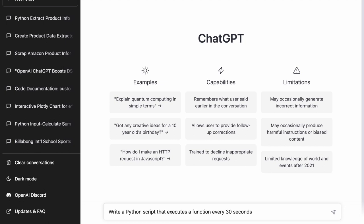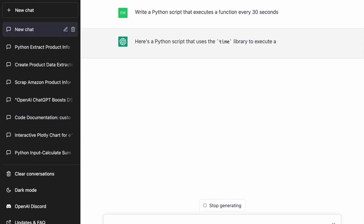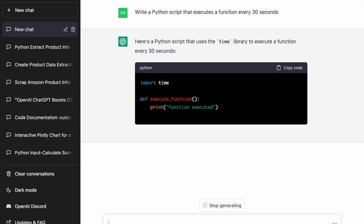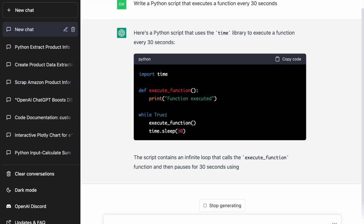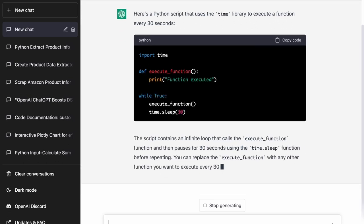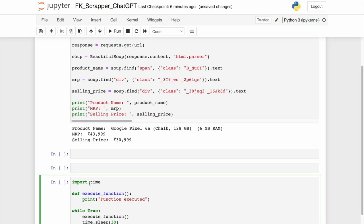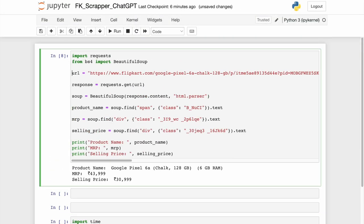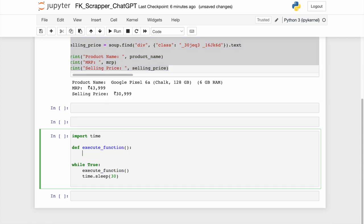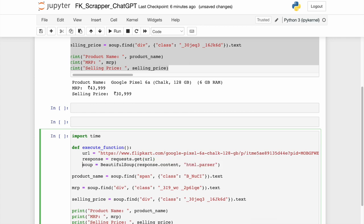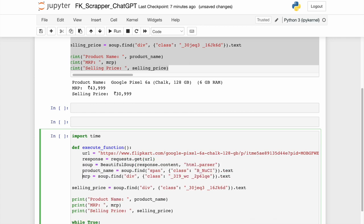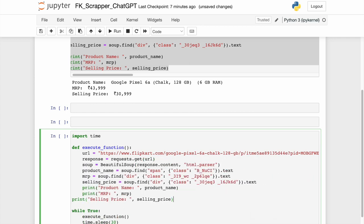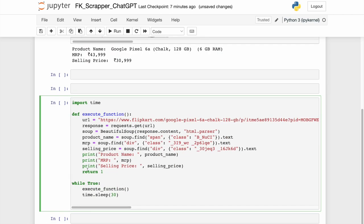So, I am asking ChatGPT to write me a python script that executes a function every 30 seconds. So, this is something that I will utilize in order to trigger the data extraction process going forward. I take the code that has been generated by ChatGPT to execute a function every 30 seconds. I take the initial part of the code which is used to extract data from flipkart.com. I make some minor modifications and I am ready to execute the entire code base.